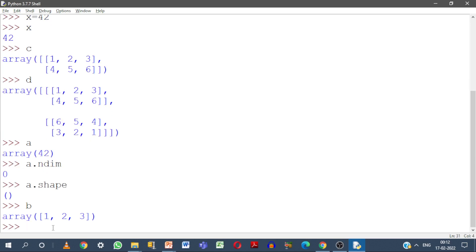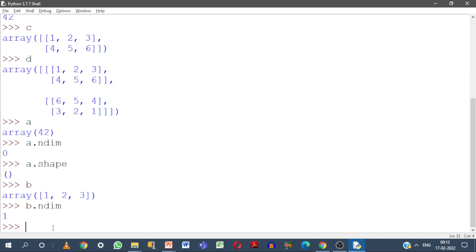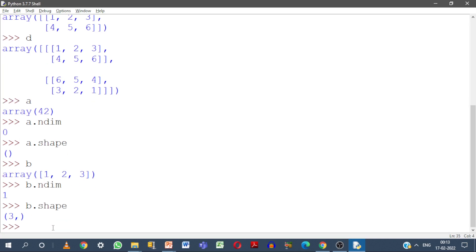Now let us check the same with other types. This is a 1-dimensional array — let us confirm that with b.ndim. Of course, it is 1 dimension. Now what is the shape? There is 1 row and 3 columns, but there will always be 1 row, so you need only consider the number of columns. Here we are having 3 columns — or to put simply, for a 1-dimensional array the shape is the number of elements. There are 3 elements here, and we get 3 inside a bracket with a trailing comma, which shows that it is an array, not just a number.